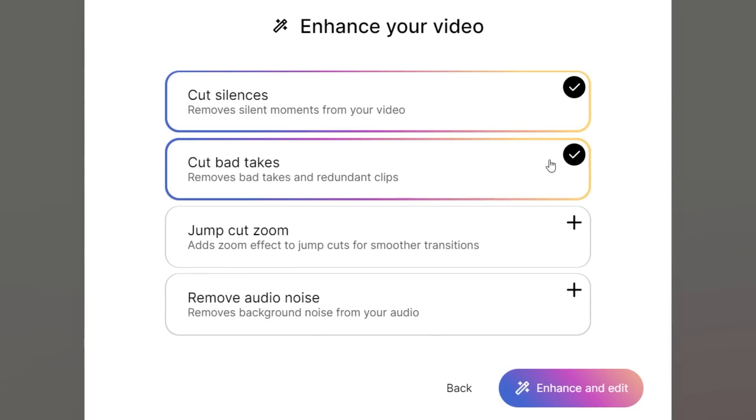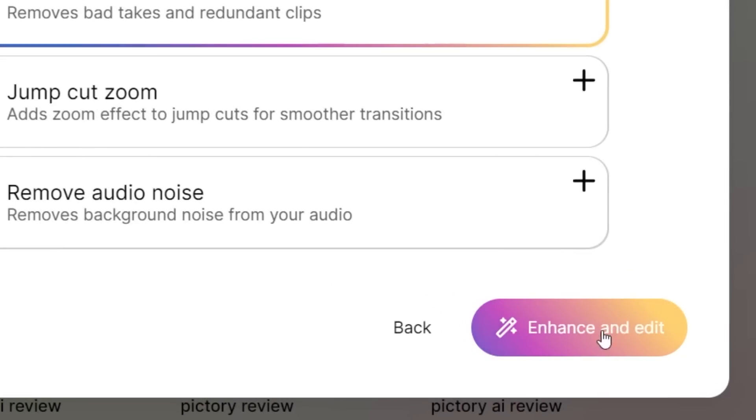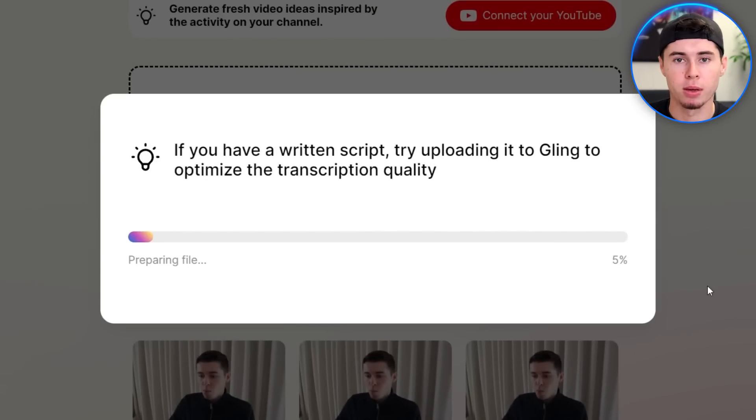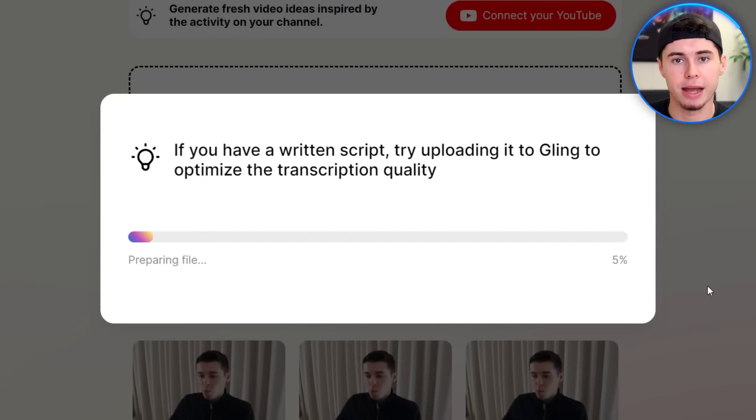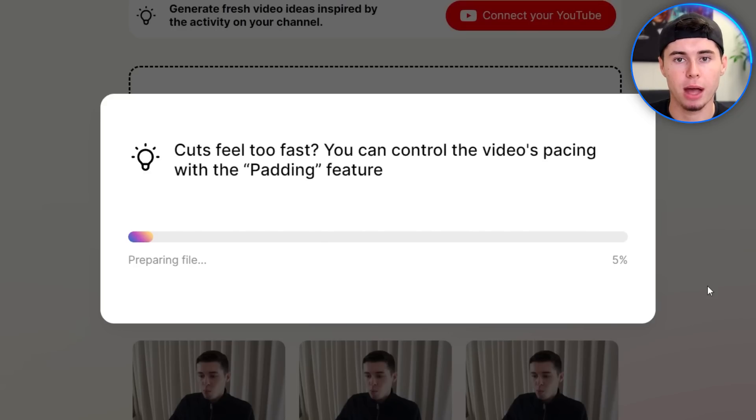So I recommend keeping these selected and then clicking right here on the edit button. What Gling AI is now going to do is cut out all the bad takes that I made in that 30-minute recording and leave only the correct parts of the video. Trust me, the raw file has a bunch of errors.